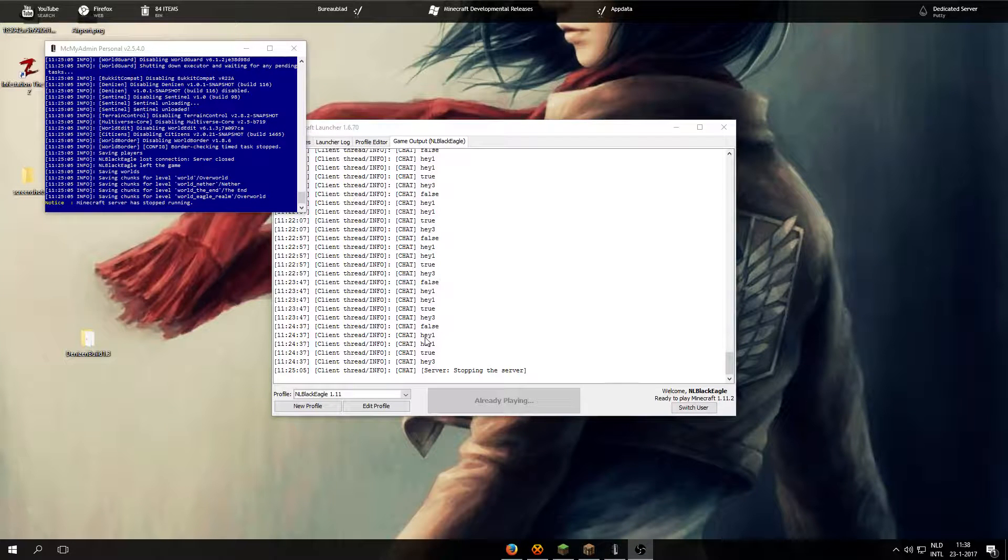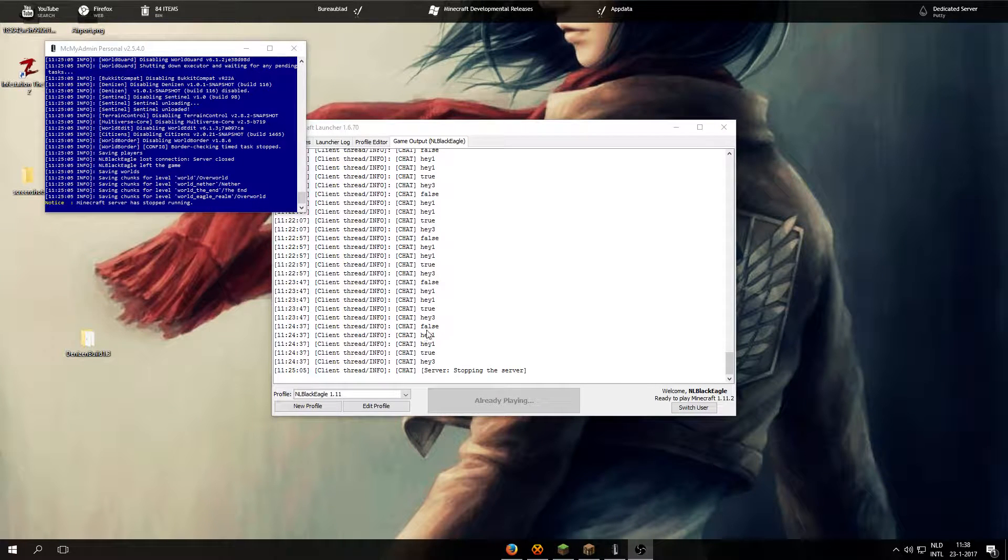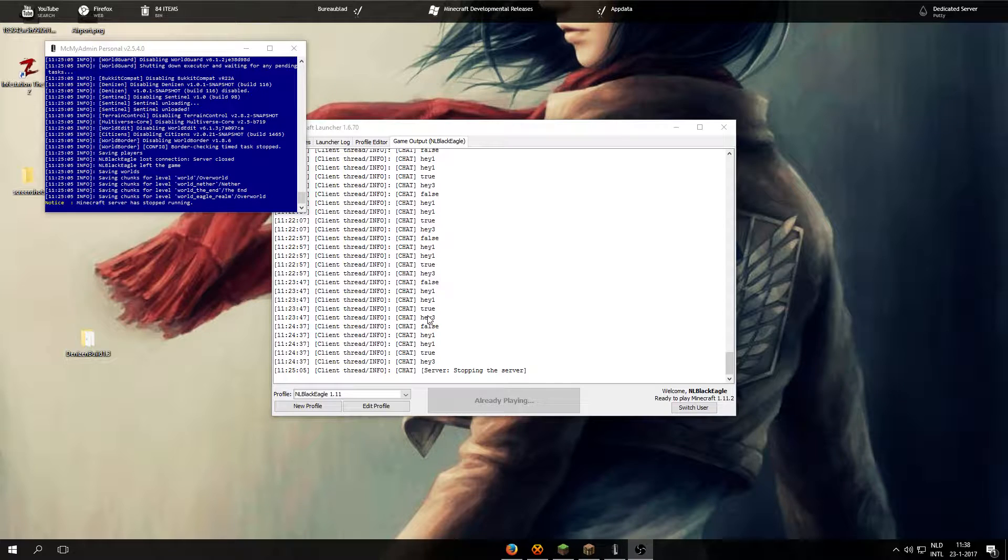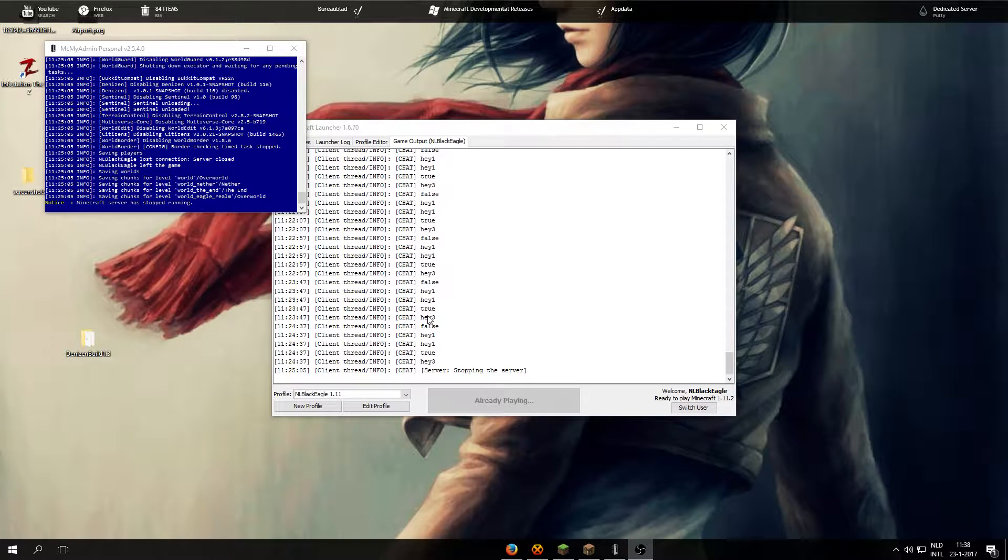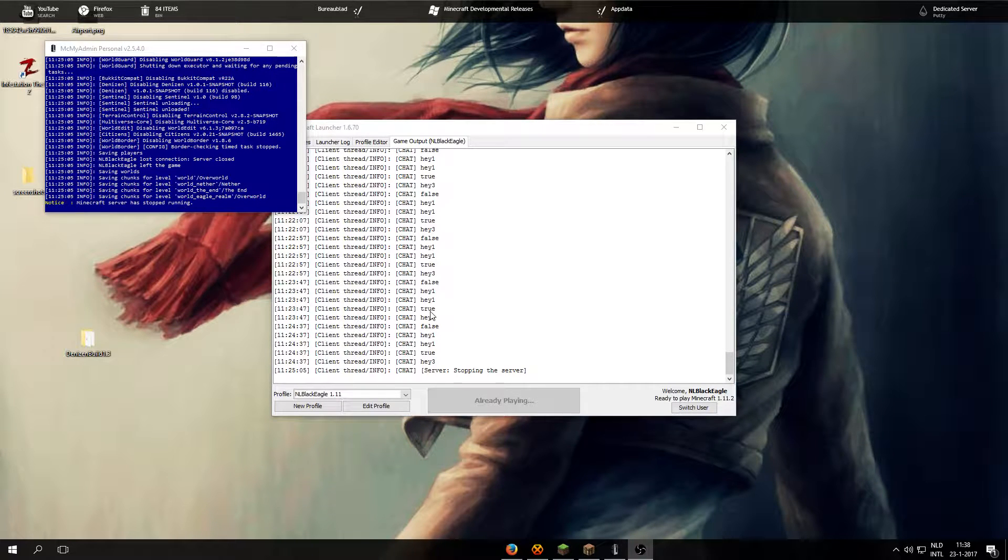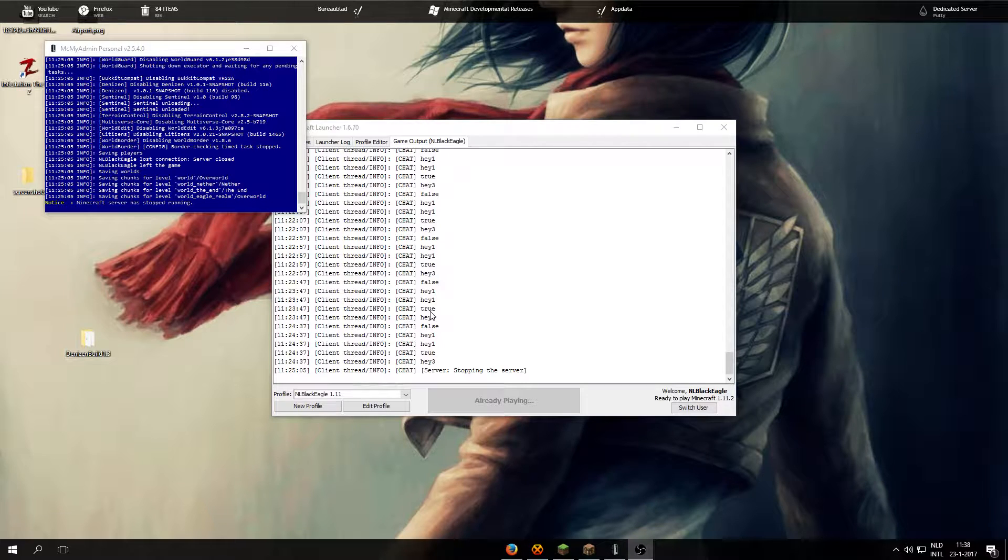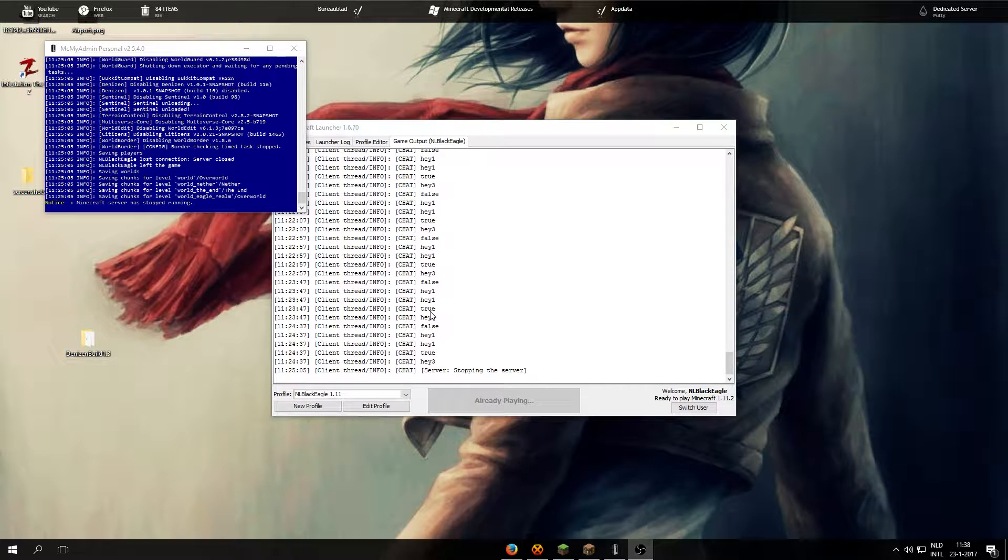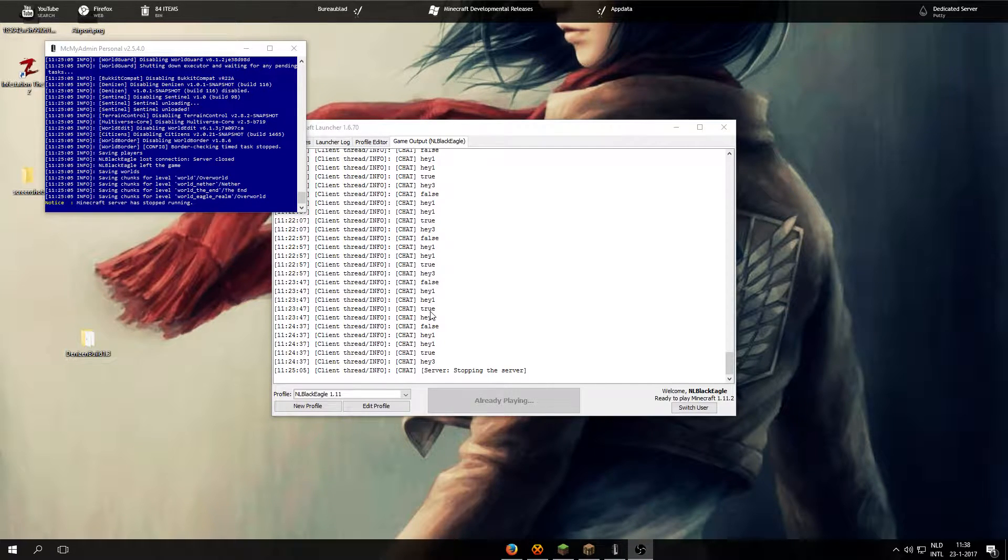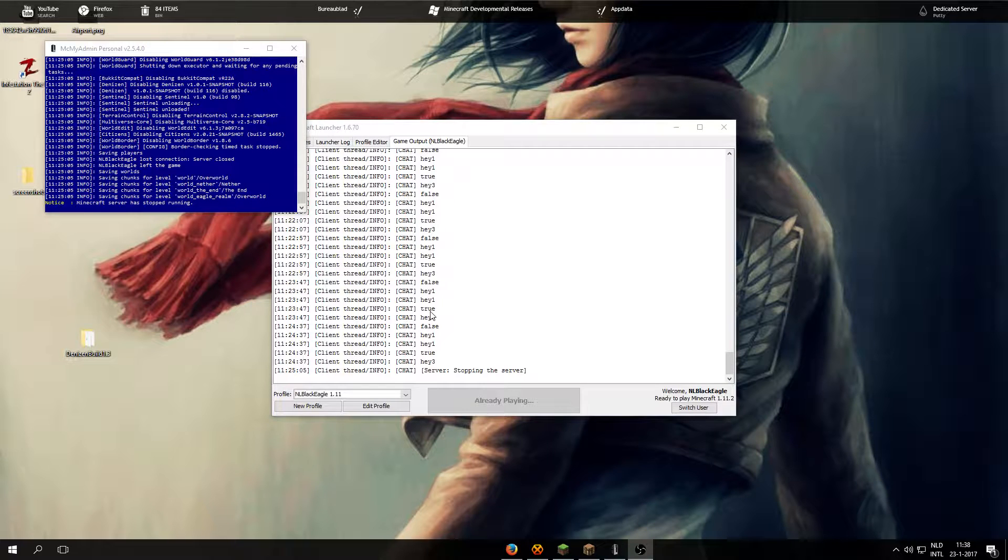Hello everyone, I'm EnelBlackEagle and in this video I will give a basic explanation on how to set up Denison's Realm, which is a plugin I created for EnelBlackEagle's Realm.